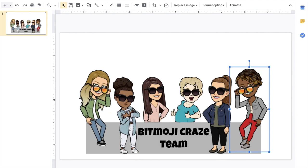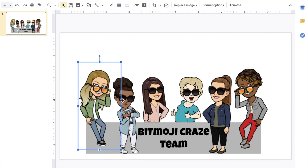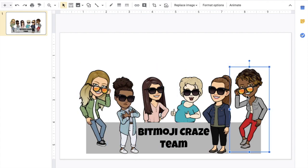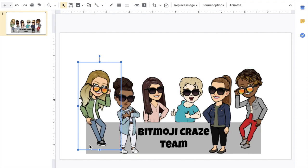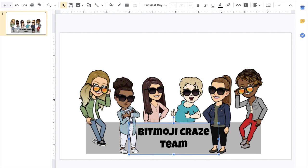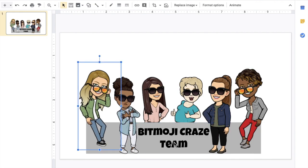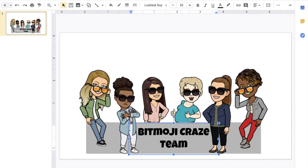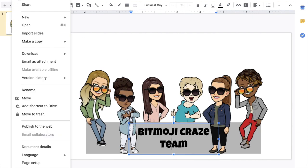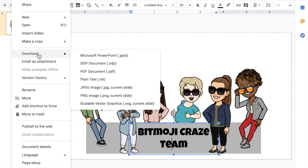I created everything from each person. I positioned them, I added this box, and then I added the text for the name, which is Bitmoji Craze team. After you do all that, what you're going to do is you're going to go to File and you're going to download your picture.